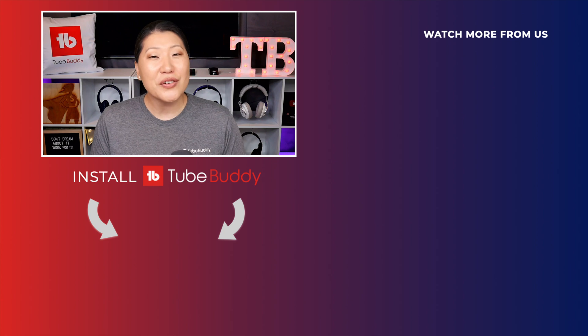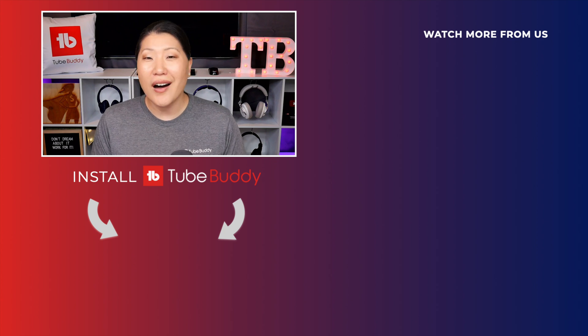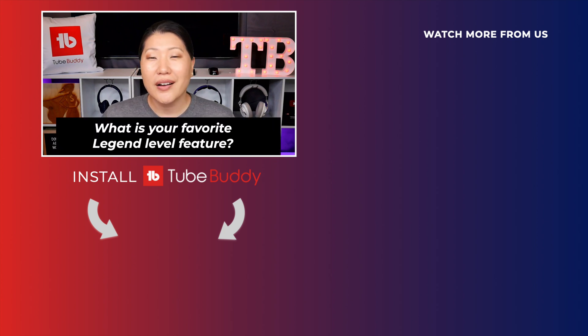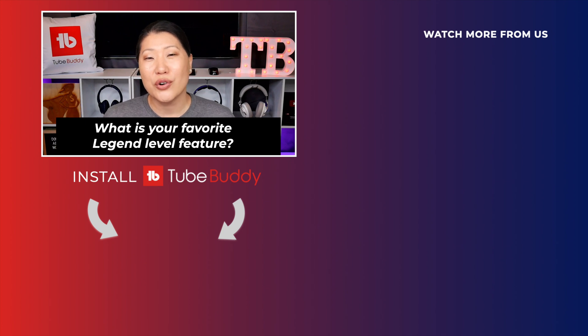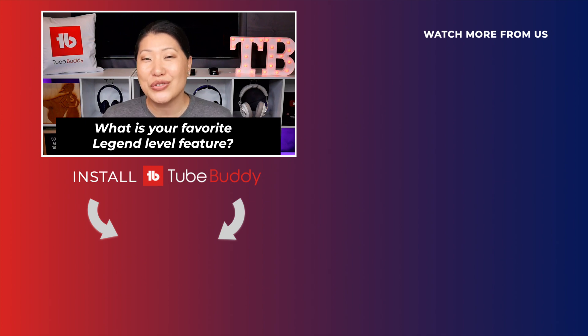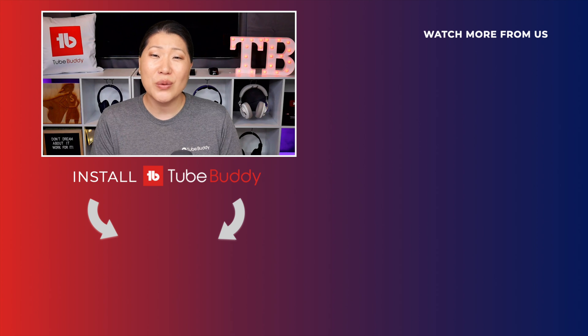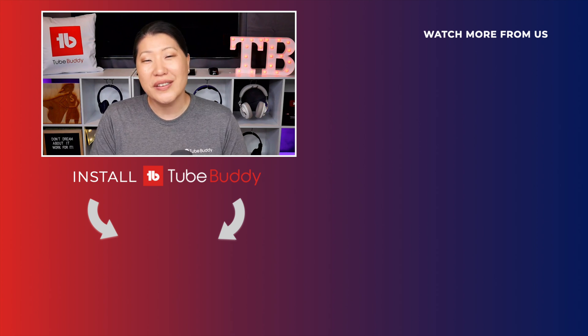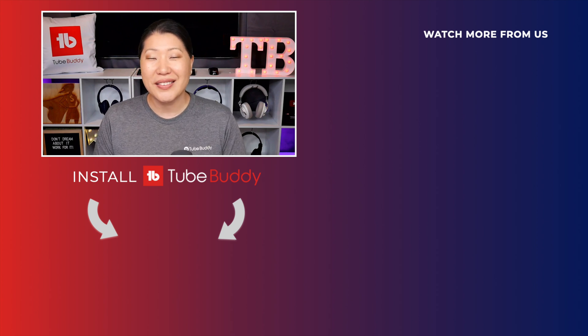What is your favorite feature on the legend level of TubeBuddy? Or if you're new, comment below the feature or tool you are most excited to try out. As always, thank you so much for spending your time with us. We'll see you next time, TubeBuddies. Bye.